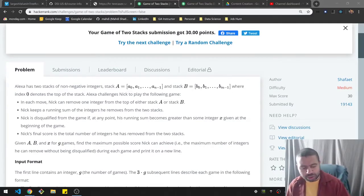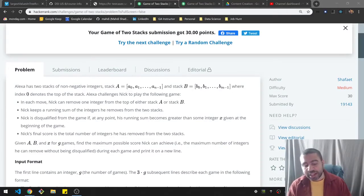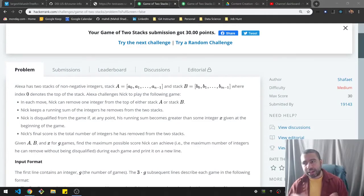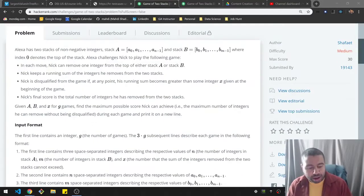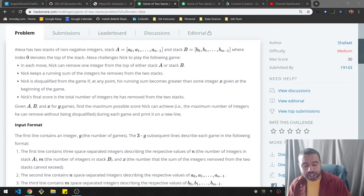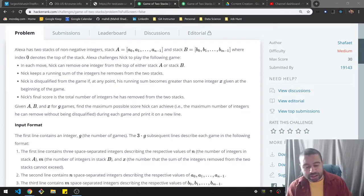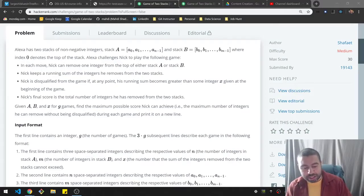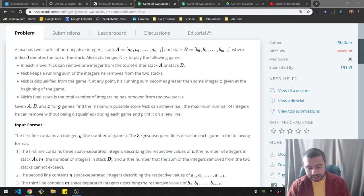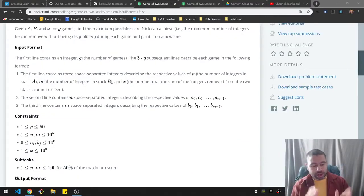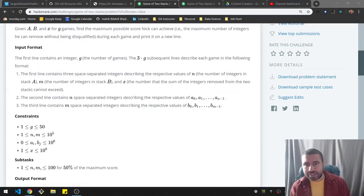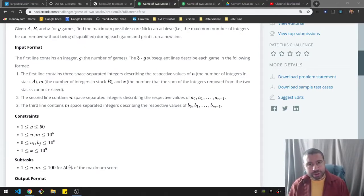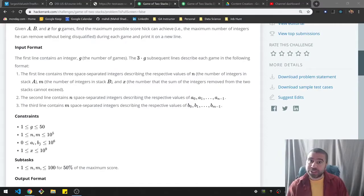Nick's final score is the total number of integers he has removed from two stacks. So not the sum, but the actual total number that were removed. Find the maximum possible score Nick can achieve. This is the same thing as saying the maximum number of integers he can remove without being disqualified. I have a link for this problem in the description, feel free to check it out. And we'll be getting to my solution in a little bit.